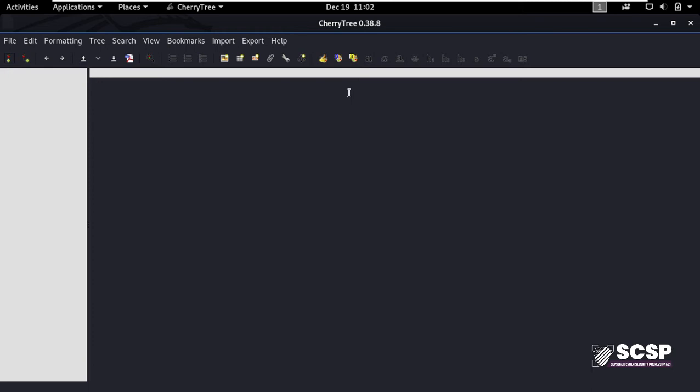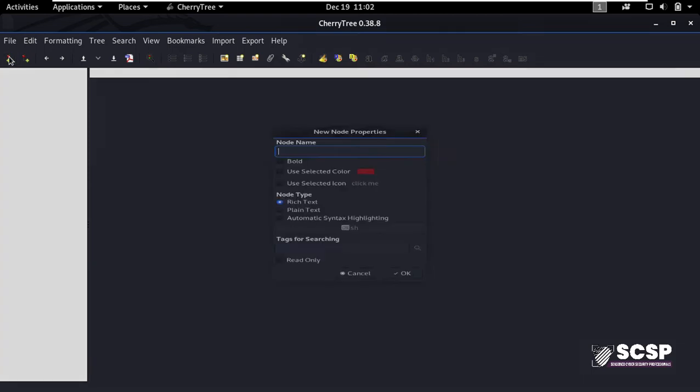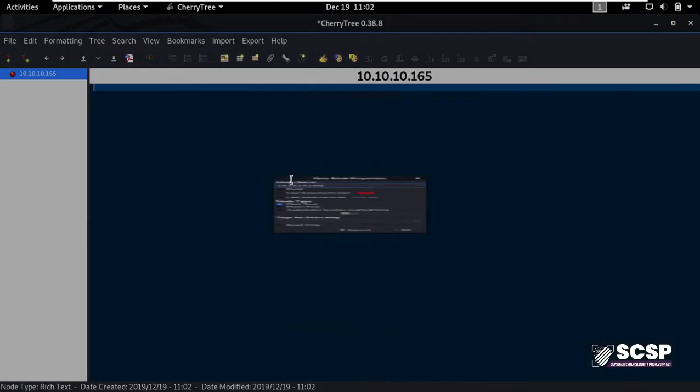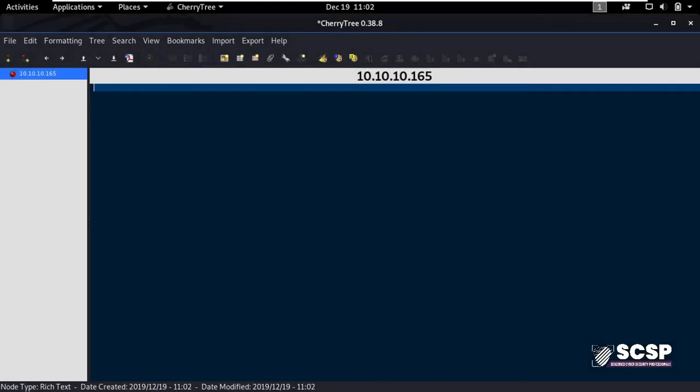So for example, let's say I have an IP address of 10.10.10.165 for a pen test. I will create a main node by clicking here and name the node as 10.10.10.165. And as you see, the document is titled as 10.10.10.165.